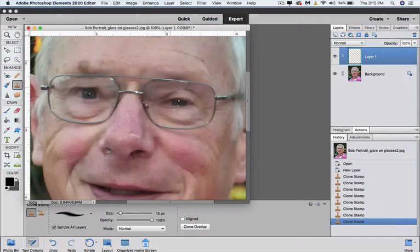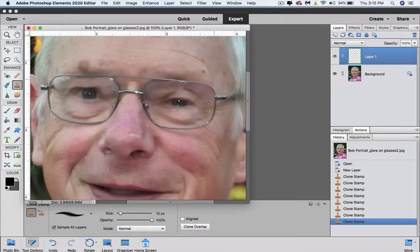Now if you're fussy you can go and cut the opacity of your clone brush down and partially cover this gray matter. Just to show you how I would do it I would come down to opacity which was at a hundred percent.